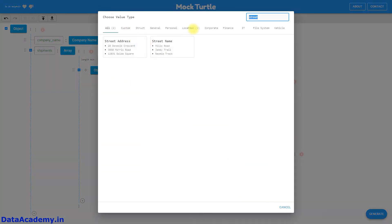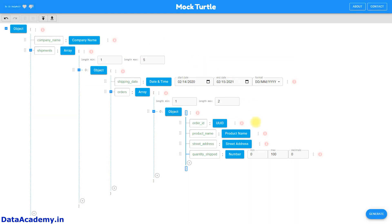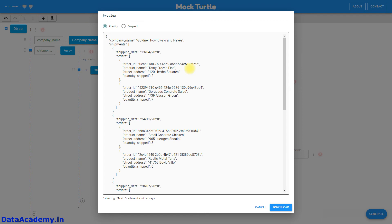Last, we will add the order quantity. The order quantity will be a number, so I type for number and choose the number data type. Since this is a quantity shipped it shouldn't be negative, so I give a minimum of one and a maximum of ten. Now that the configuration is ready, we can click on Generate and see the data.